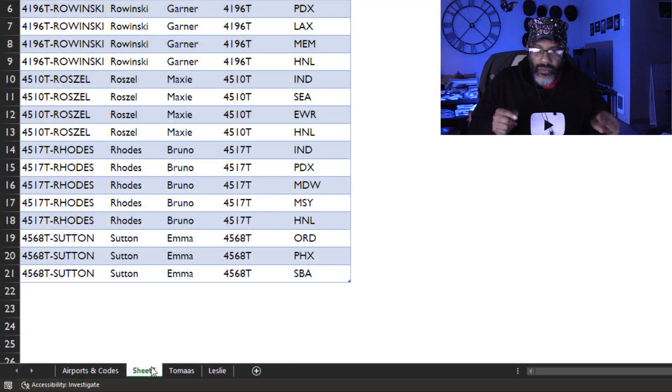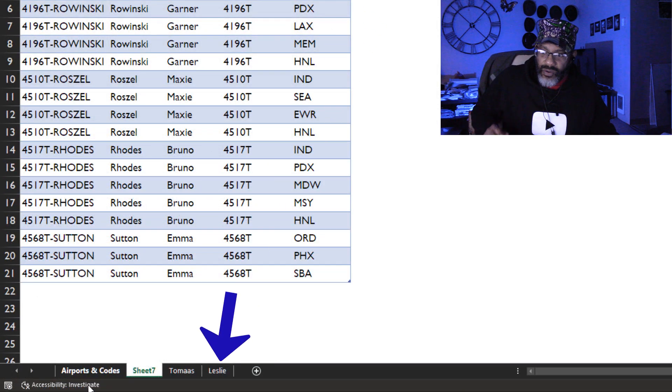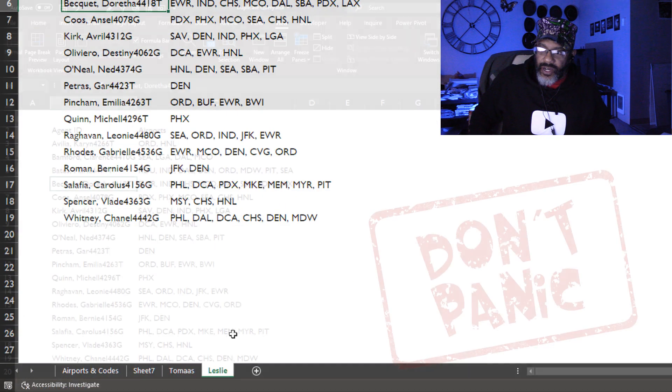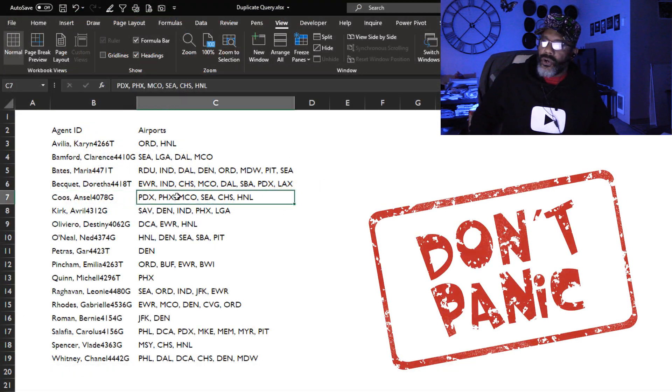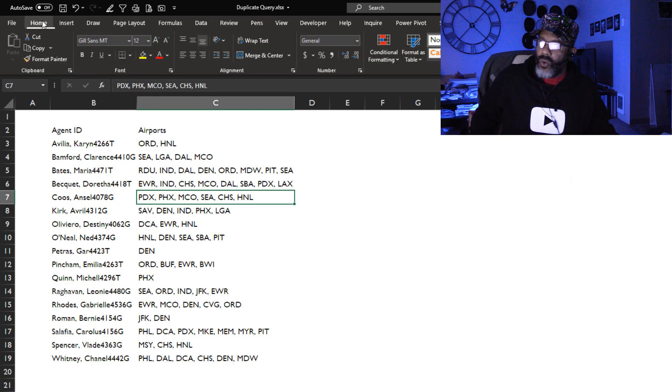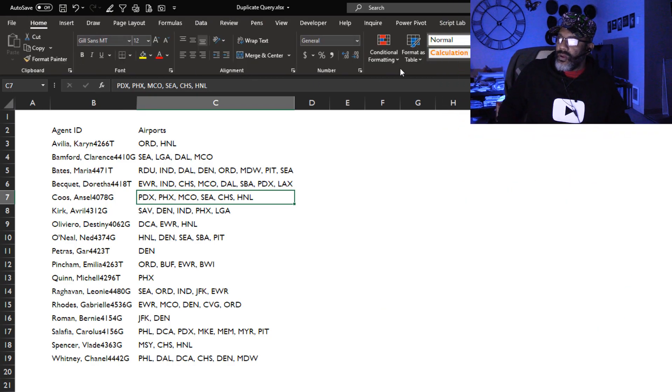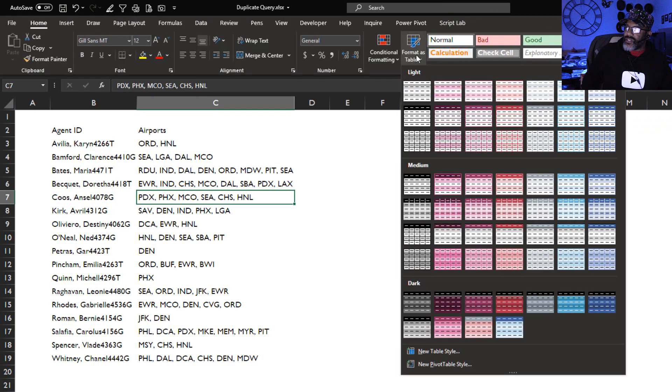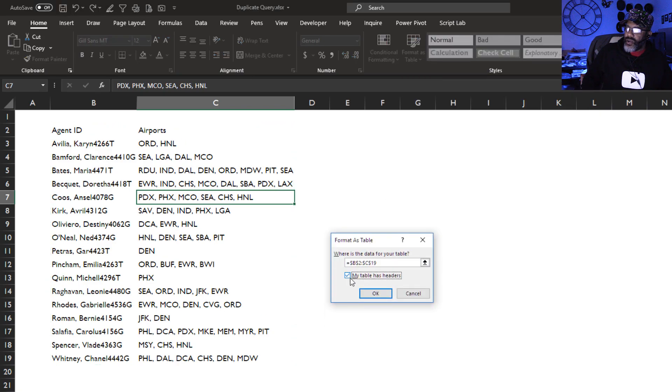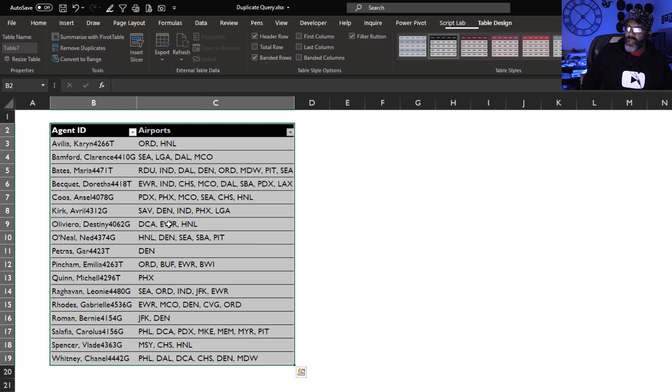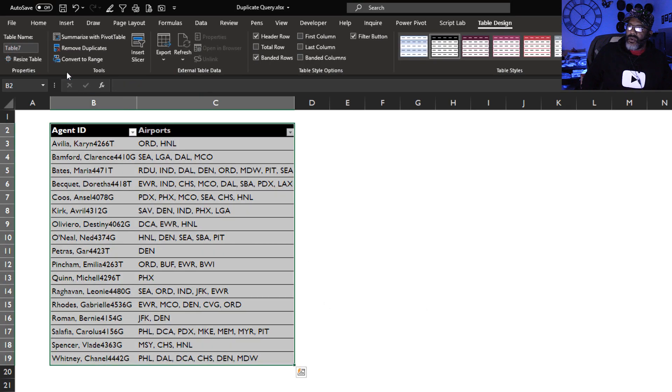Now Leslie wants her data done this way. Cursor in the data range. I'm gonna go home, format as table. Table does have headers. I'm gonna call this Leslie.